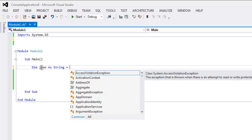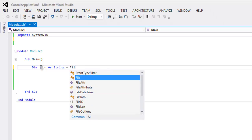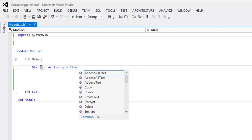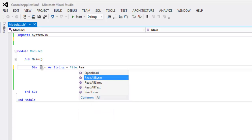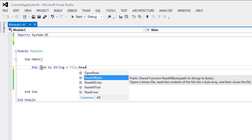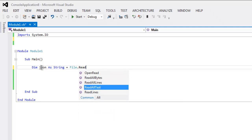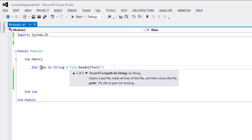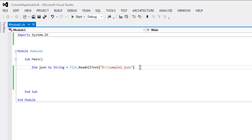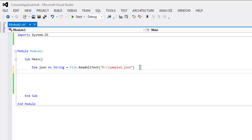Then file.ReadAllText and inside this we will point to the path where we have our JSON files. Let's say I have sample2.json. You can have a file on a particular location, then you can change this path.